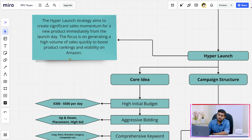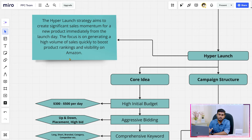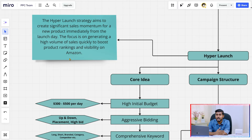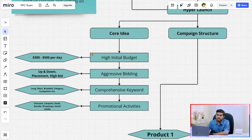Starting with Hyper Launch — Hyper Launch aims to create significant sales momentum. In this strategy you will only focus on generating a high volume of sales. It doesn't matter if you are losing money or what your ACoS is — you just need the sales volume and unit numbers, because with those unit numbers you will be able to rank for keywords much faster. The core idea requires a higher budget, at least $300 to $500 daily budget for your advertisement for a single product.